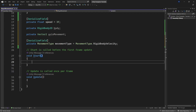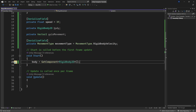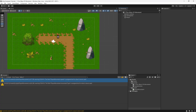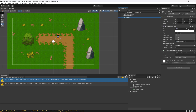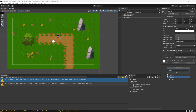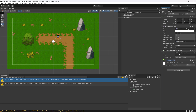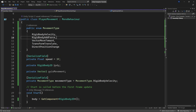In the Start method, which is called before the first frame update, we're going to set the body using GetComponent<Rigidbody2D>. This looks for a Rigidbody2D component on the player — or more accurately, on whichever game object this class is attached to. Going back to Unity and clicking on the player in the inspector, we can see the transform, sprite renderer, and player movement component. We need to add a Rigidbody2D — click Add Component, type Rigidbody, select Rigidbody2D, and change the gravity scale to zero.